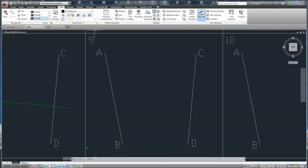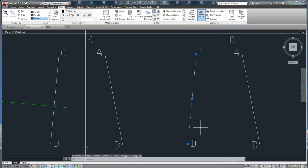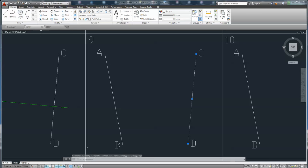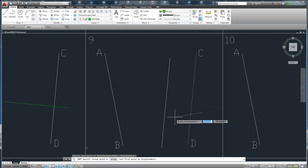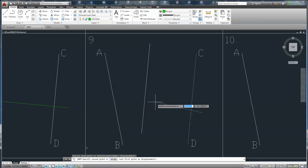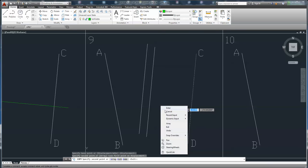The line parallel to line CD with length 3.456, with one end at the midpoint of the line. So we can copy line CD — copy — parallel, you can copy it to anywhere. Right click, cancel.